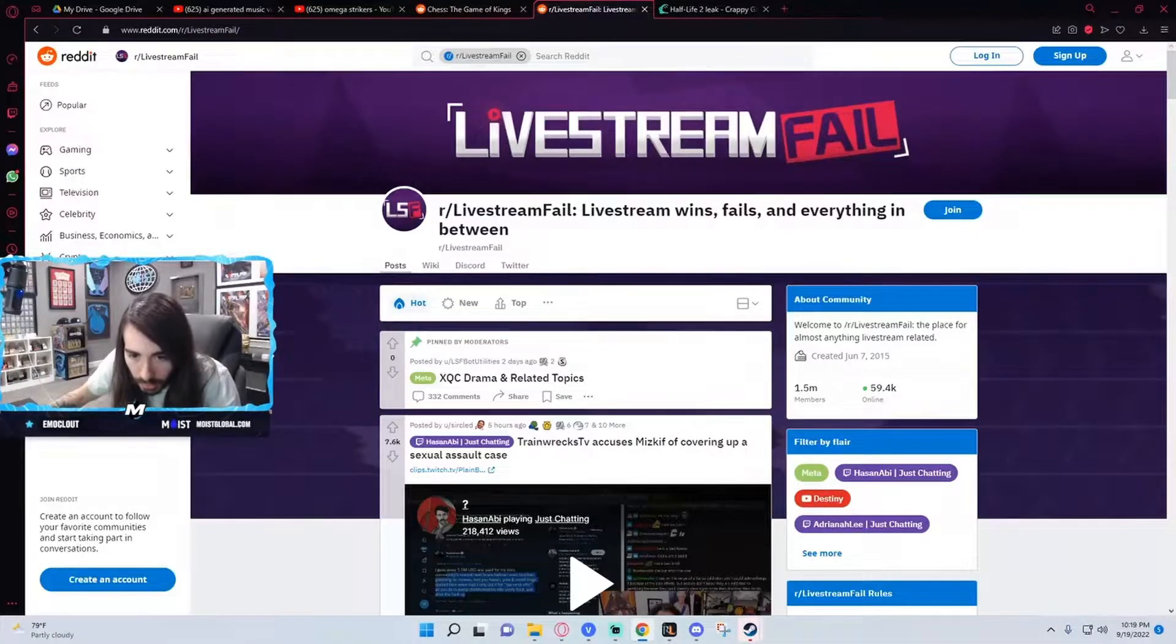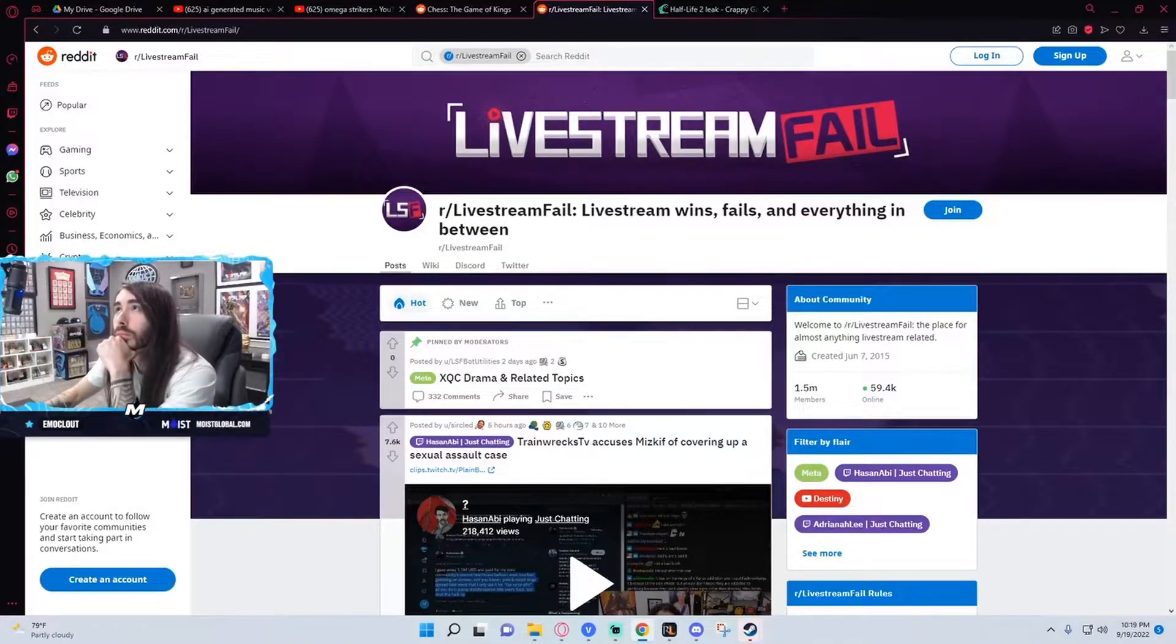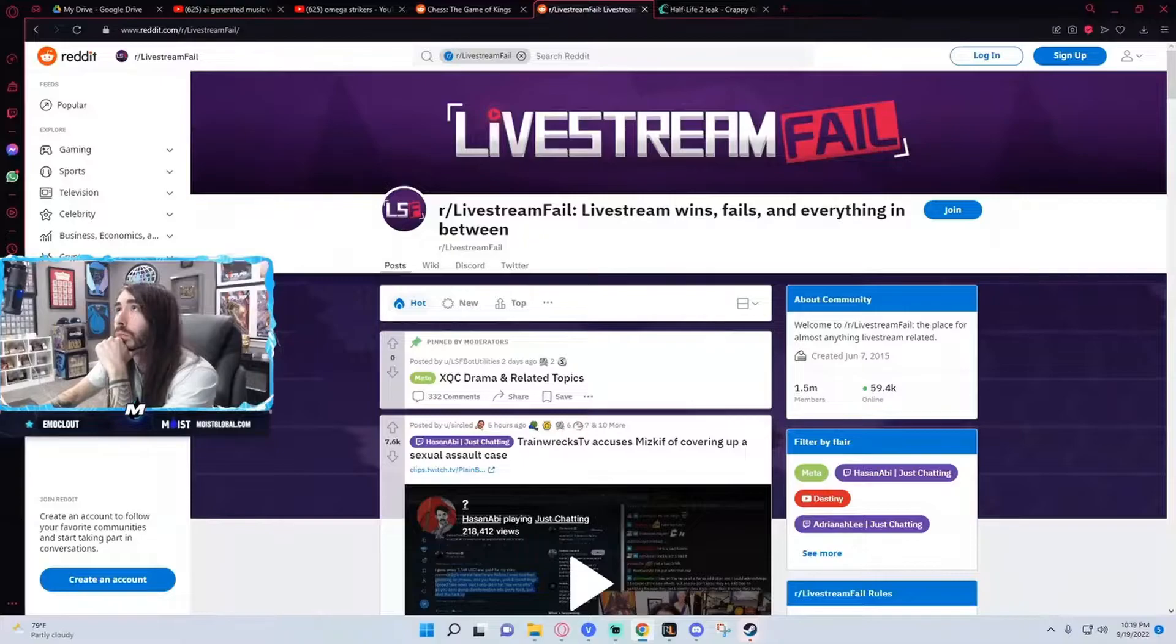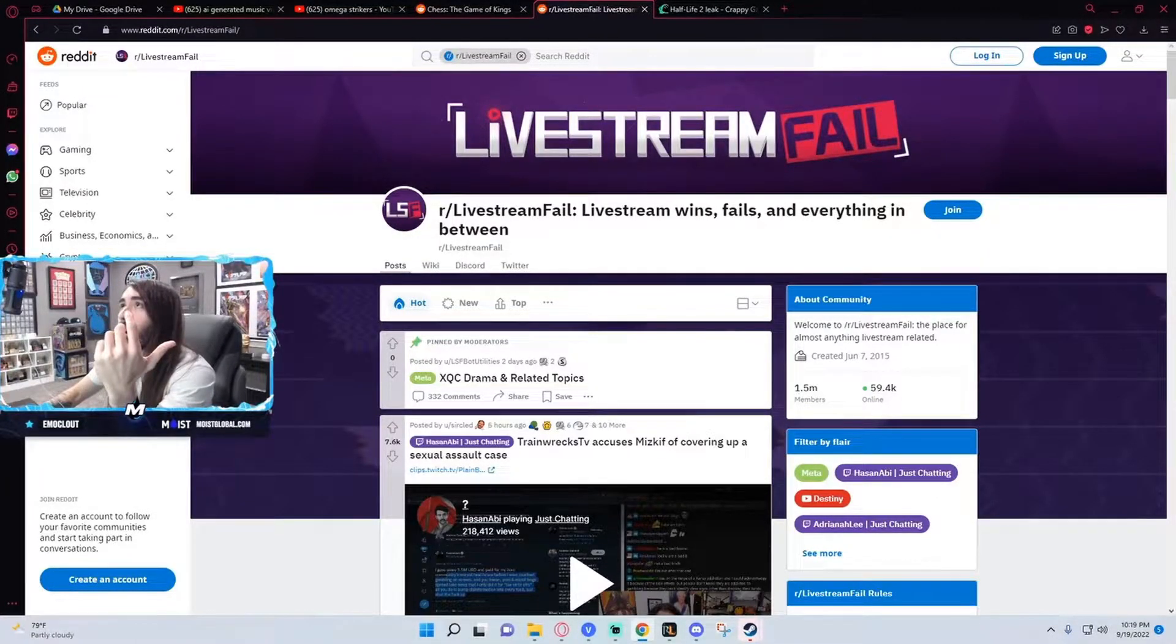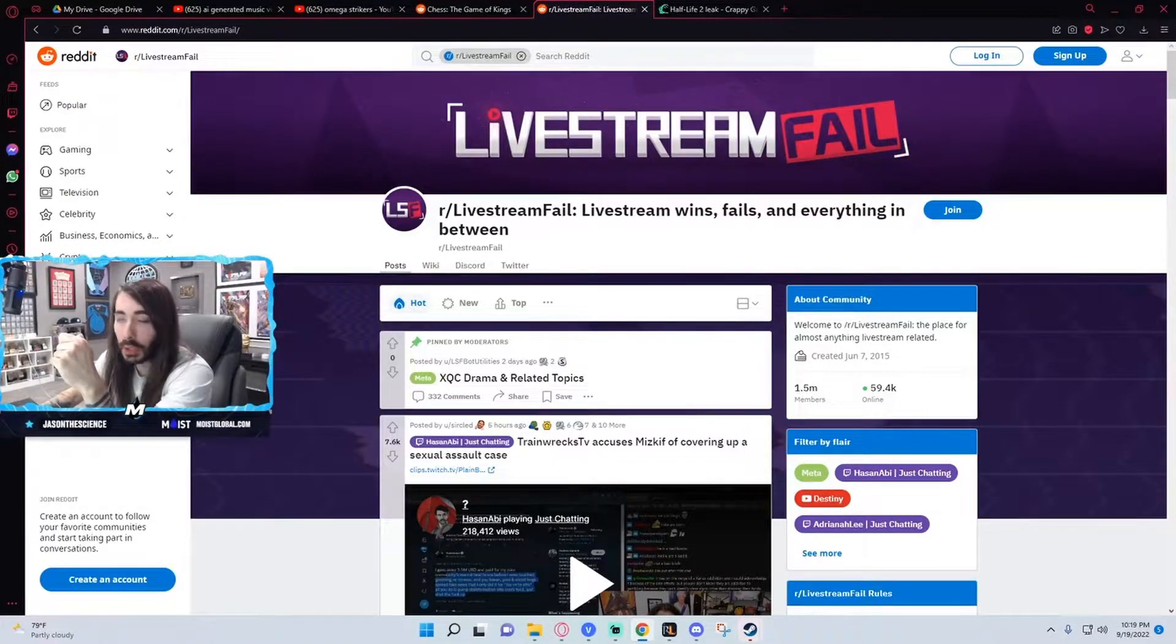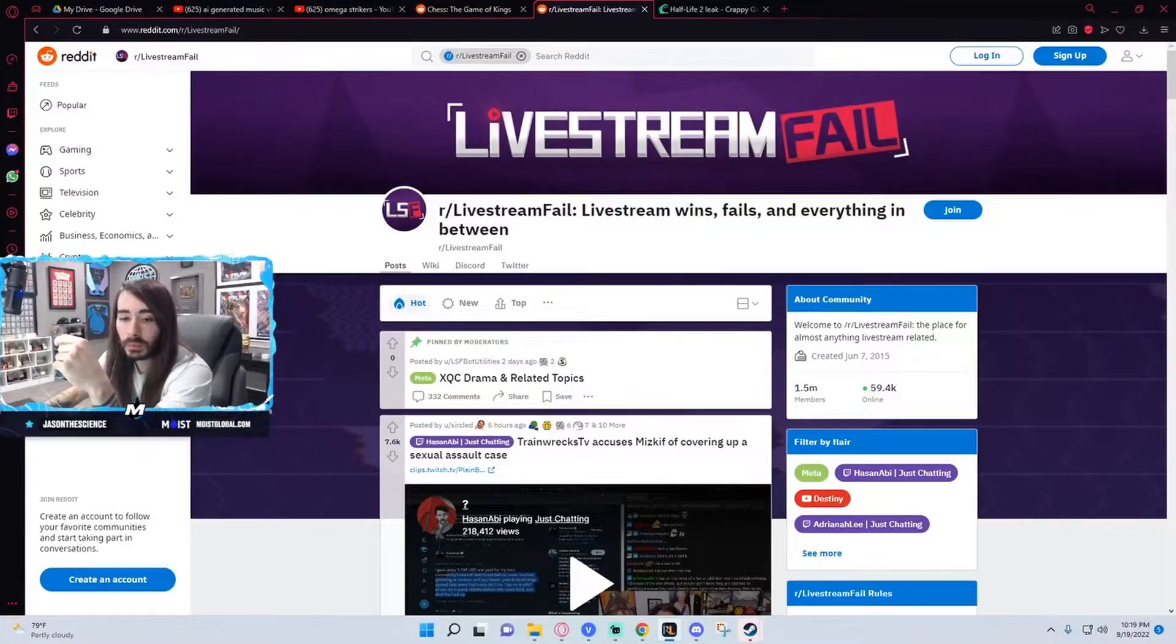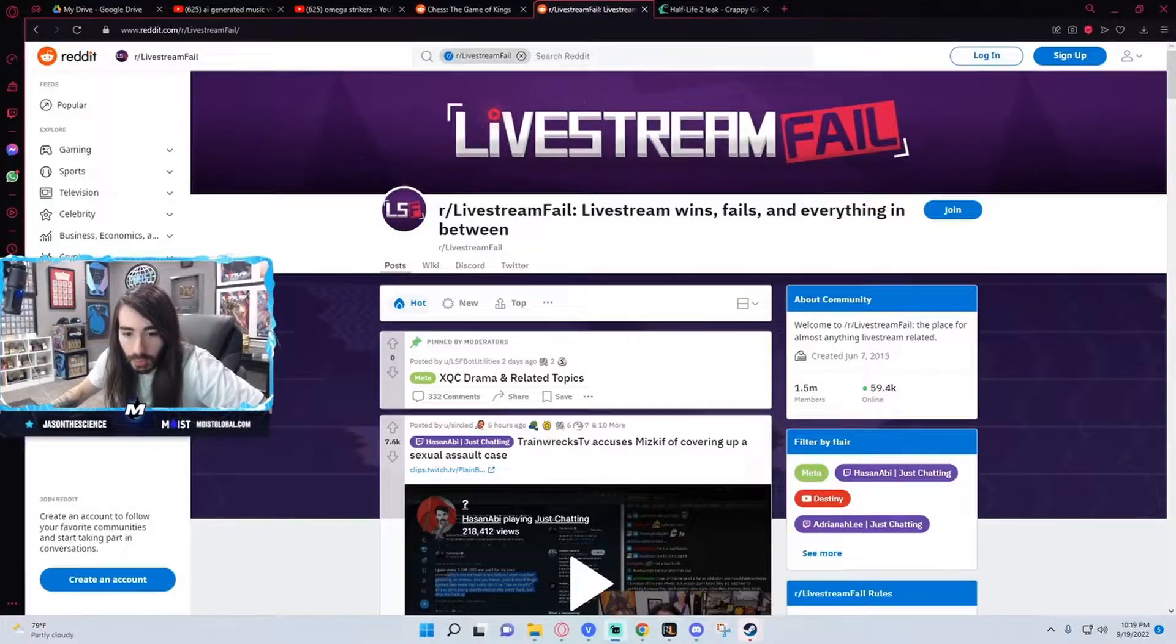Adriana Lee. There's no Twitlonger here. Why are people feeding me wrong information? It's an old Twitlonger. Oh, how old? A year ago?